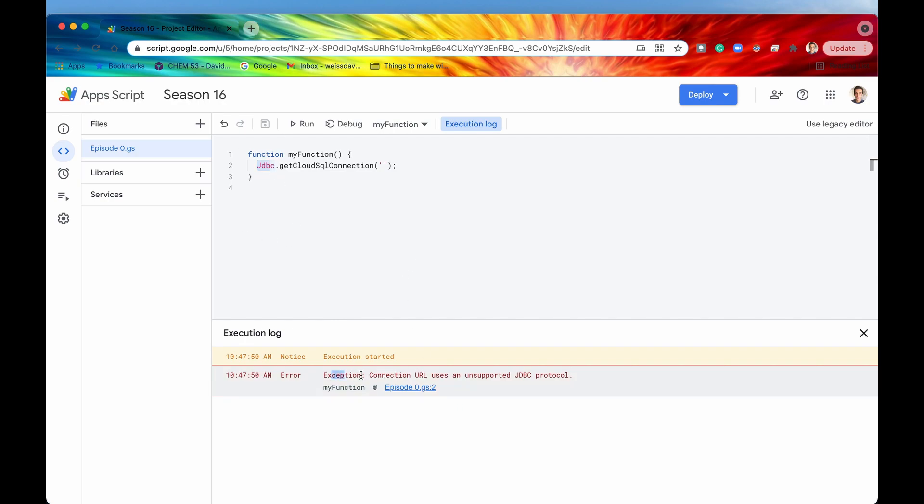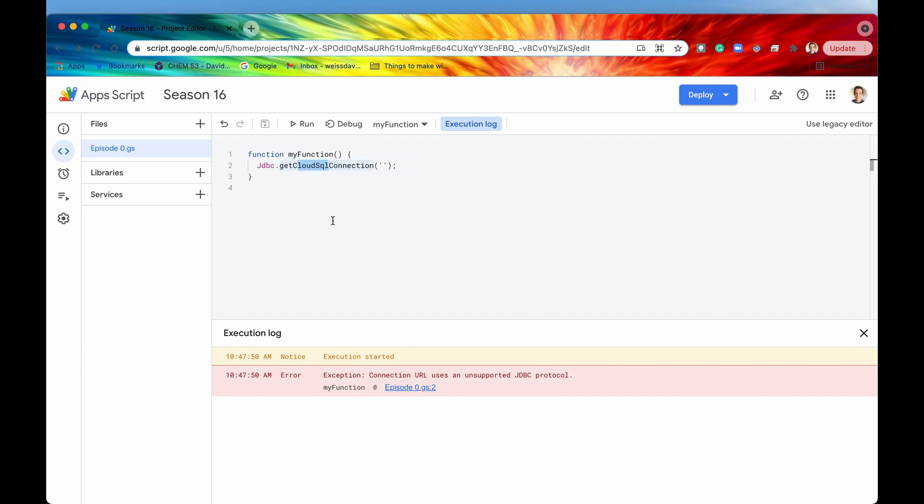Again, we got an exception just because we haven't actually written a database URL right here. But we'll do that in the very next episode. And we'll learn how to actually make that connection to a Cloud SQL database. All right, that's going to be it for this video. But if you liked it, don't forget to hit the like and subscribe buttons. I hope you learned something from this and I hope you're excited as I am for the remainder of this playlist. All right guys, I'll see you in the very next episode.